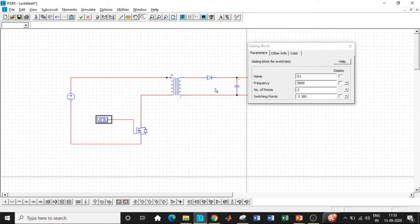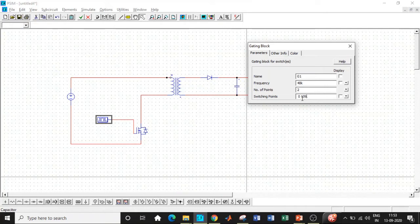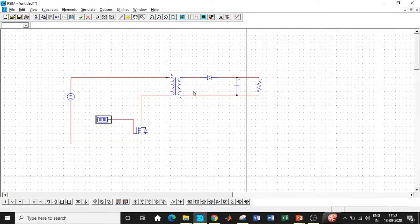And the gating block, we are designing it for 40 kilohertz. So enter 40K and the switching points, as I told you, will be entering 139. We cannot enter decimal values here. It will throw you an error in case you enter decimal value. So we'll be rounding it off to the closest value.